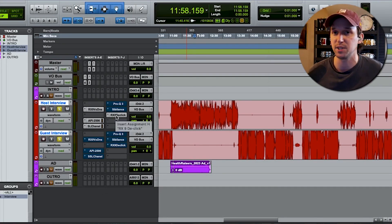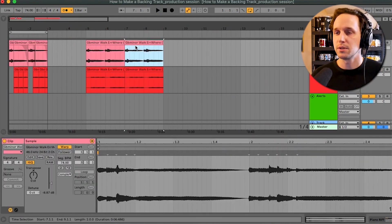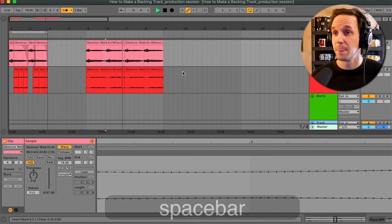I use all three of these DAWs — Pro Tools, Logic, and Ableton — on a regular basis, and I think you can make professional, great, amazing music in any of them, as well as FL Studio, Studio One, Cubase, whatever. But I only have professional experience with the three I'm going to cover today. Even though every single one of these DAWs does virtually the same thing, they were all designed by developers that prioritize slightly different things, giving each a unique flavor that may fit your style and workflow better than others.